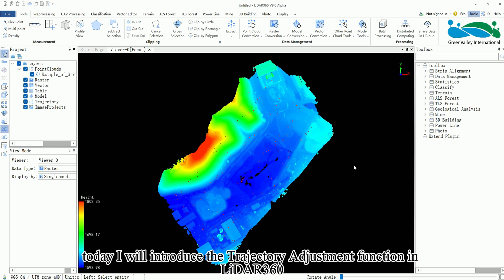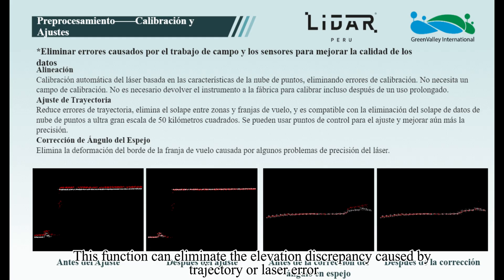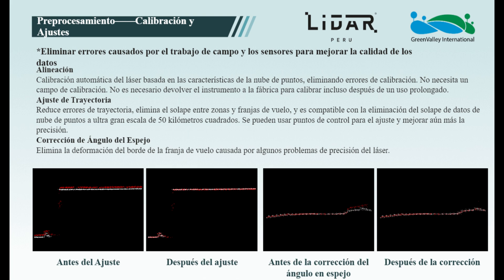Hello everyone, today I will introduce the Trajectory Adjustment function in LiDAR 360. This function can eliminate the elevation discrepancy caused by trajectory or laser error.